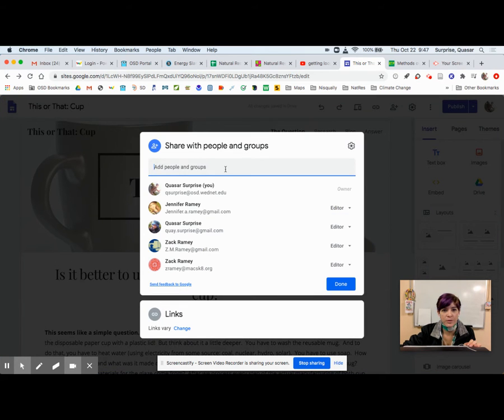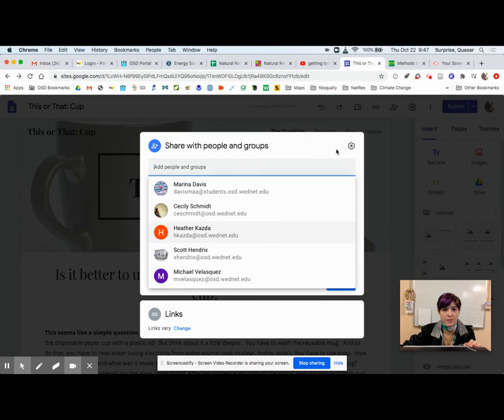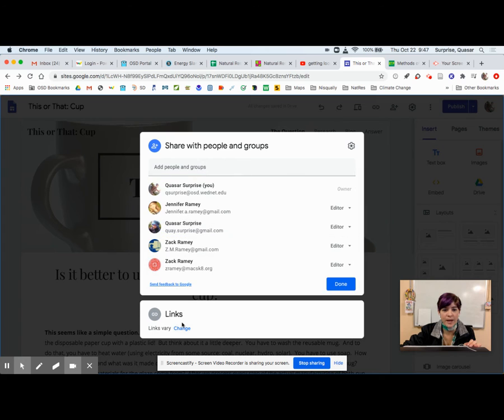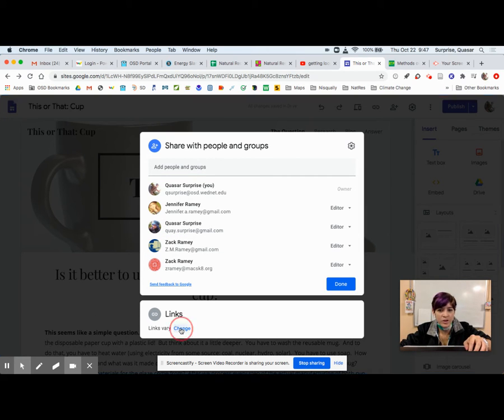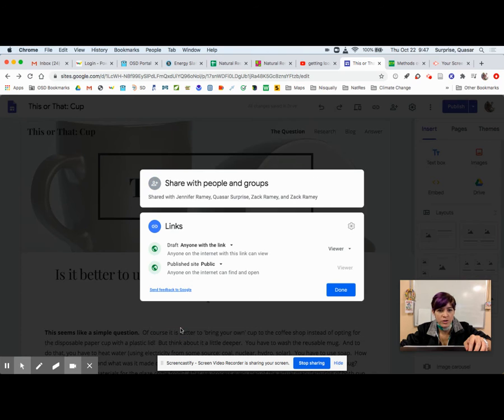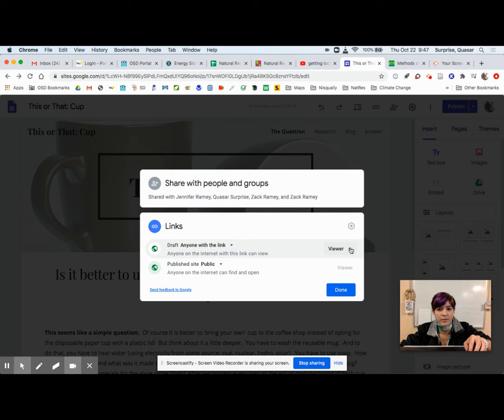You can share it directly with other people if you want them to be able to edit it, but I don't. So I'm going to go down here to links and click change, and then make it so that anyone with the link can view.